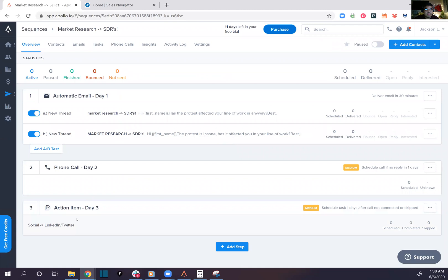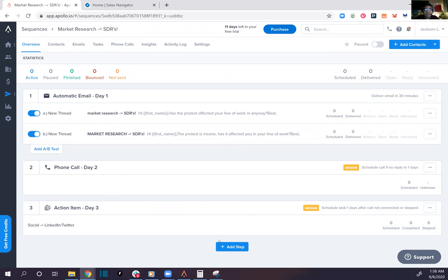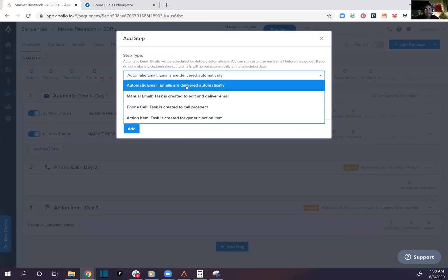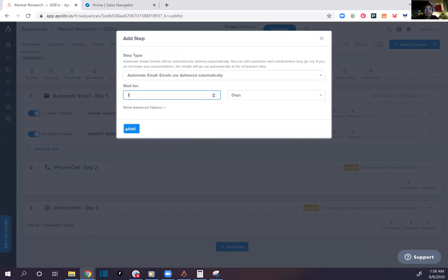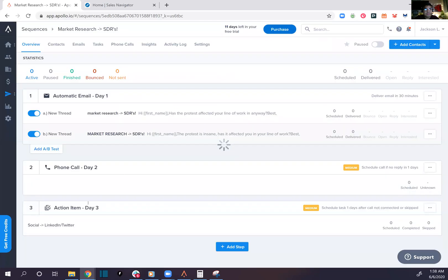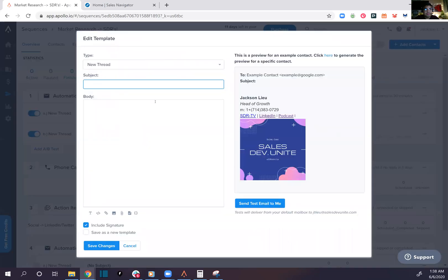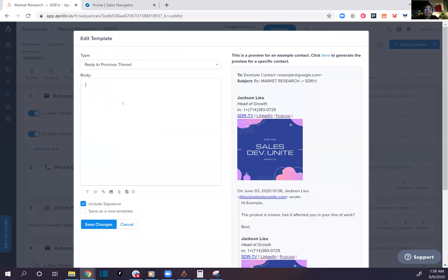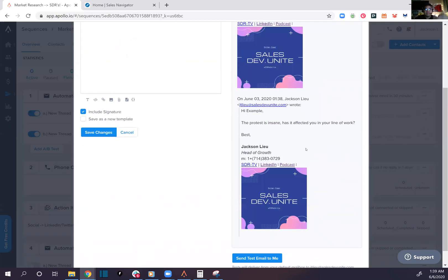So you see the action number three. Automatic emails delivered automatically, bam. New thread or reply to previous. This is actually pretty nice, very smooth. I like that.